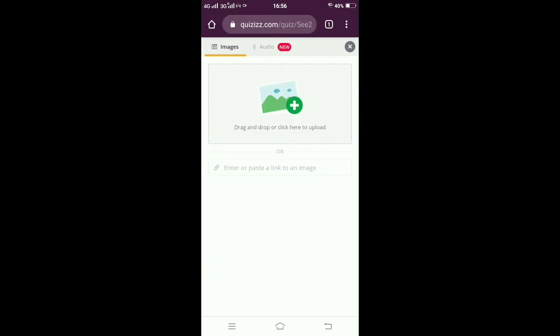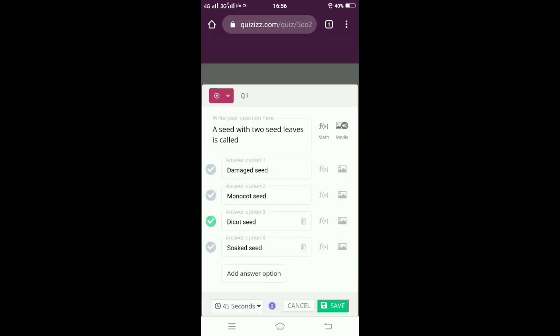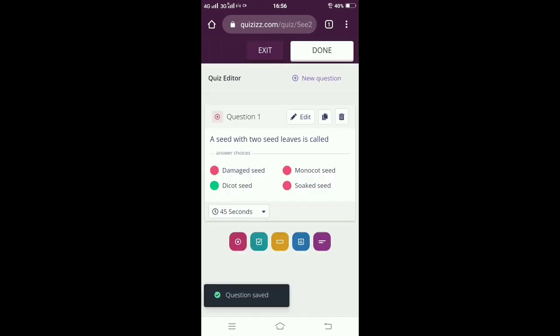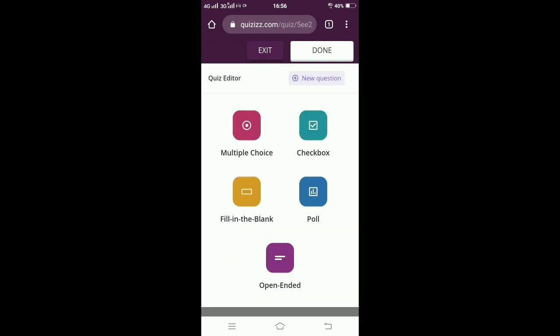I can select from the gallery or I can give a link for the image. So the first question is over, so I am giving save now. You can see the correct option with green color and going on to the next question.